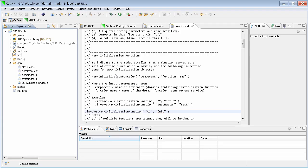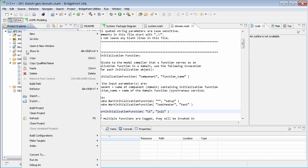Once we've set our system configuration package and the initialization function, we're ready to translate the model to target code. To do this, we simply select the project and right click and select Build Project.